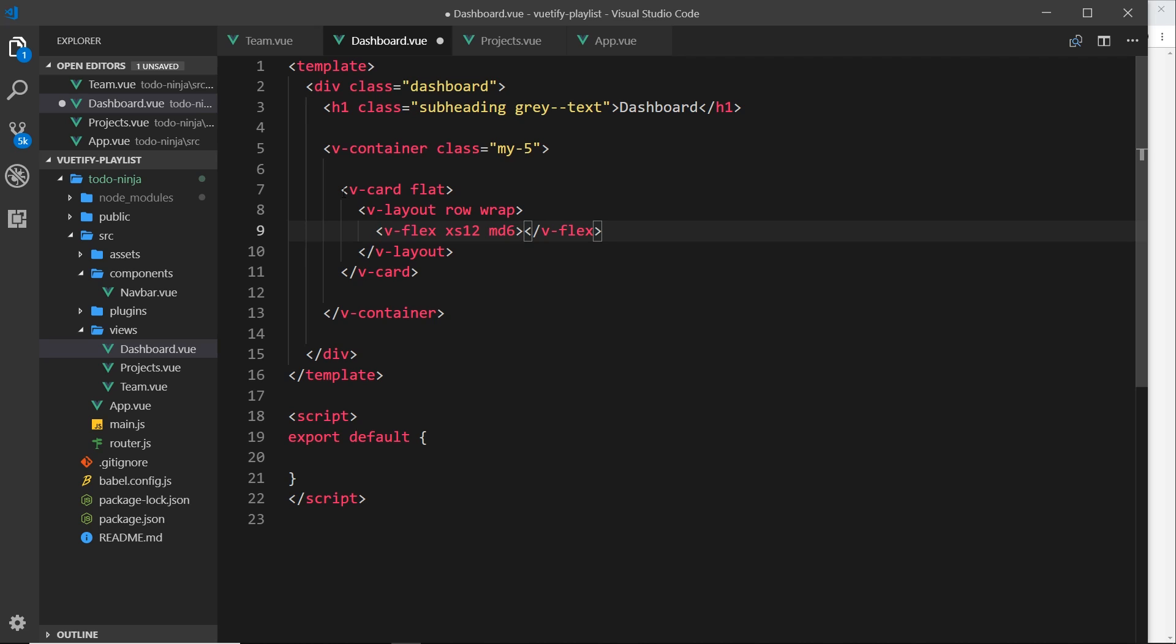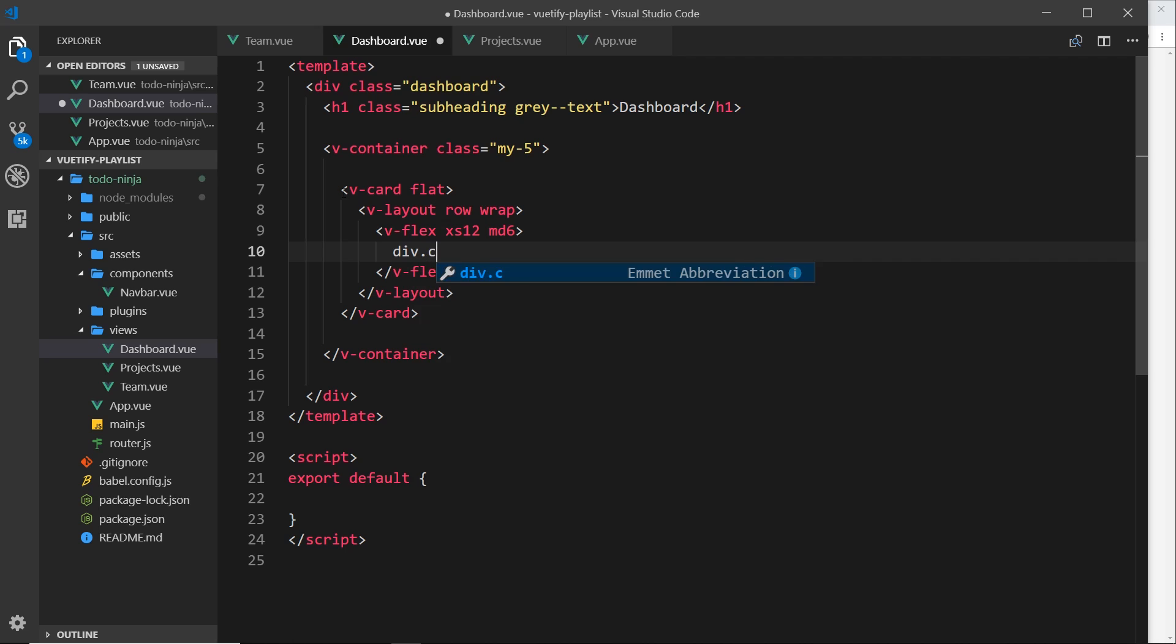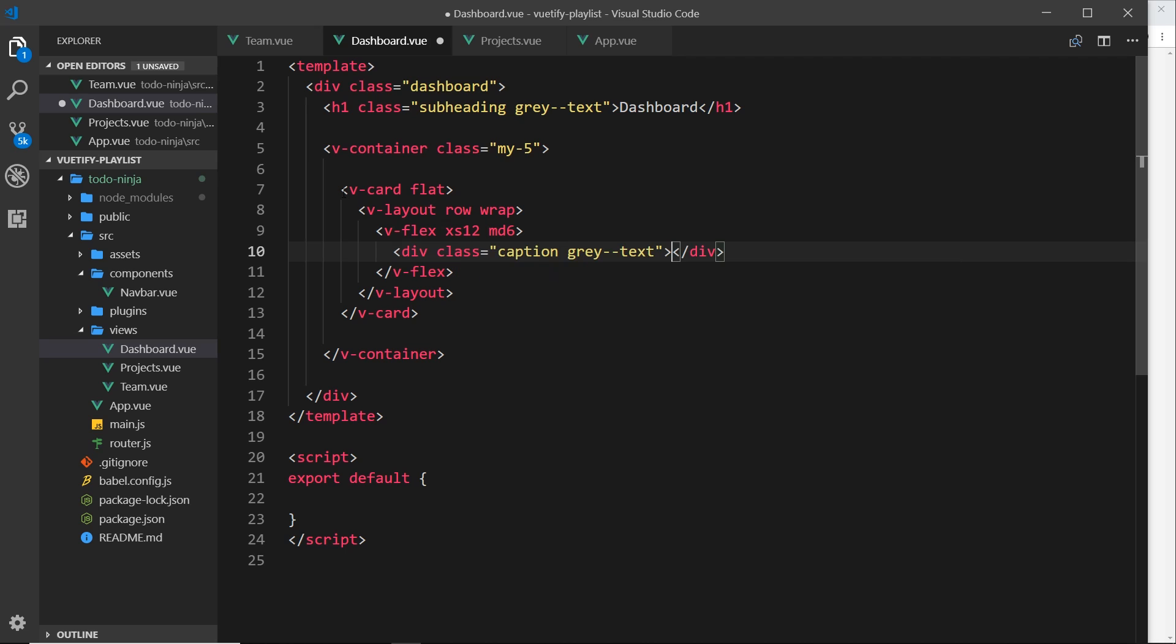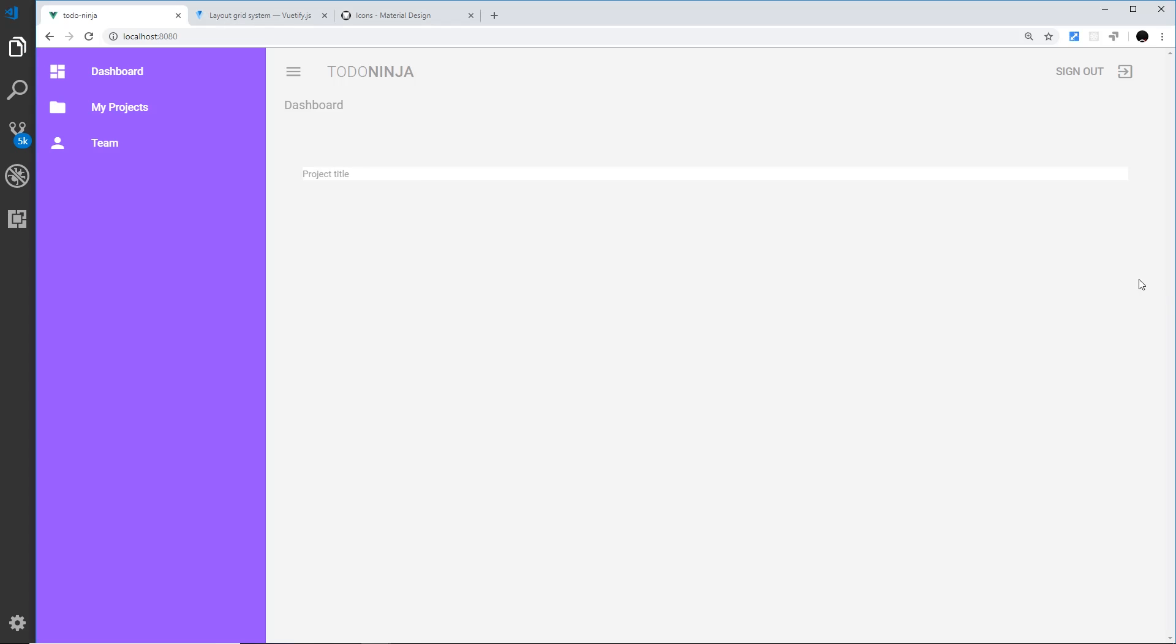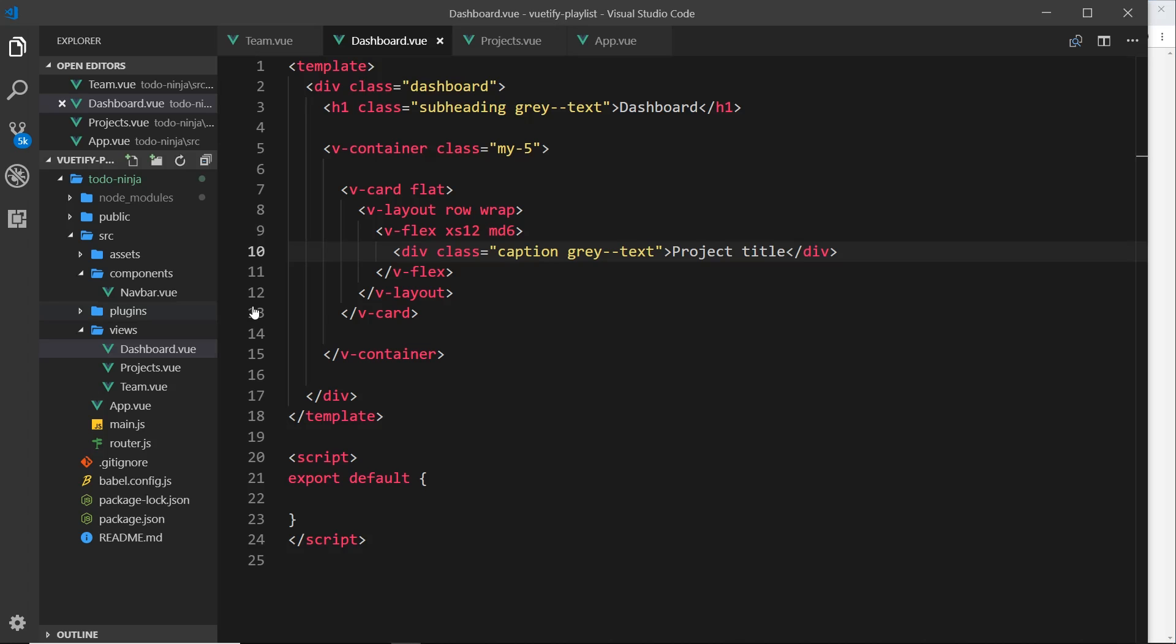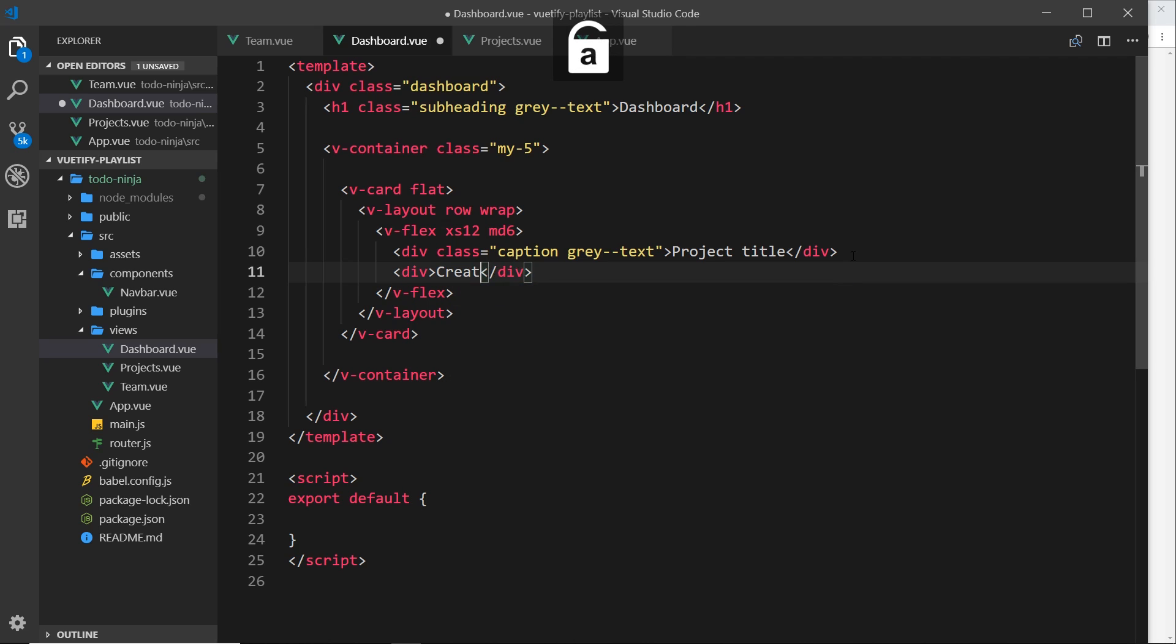Okay, so this is the title. Now the title is going to have a little heading, and that is going to be inside a div. So I'll say div and then give this a class of caption because we want it to be quite small, and also gray--text. So we'll say 'project title'. This is just going to sit just above the actual title. So if we preview this, it's going to look something like that. And then the project title is going to be underneath it. So if I come down here and do another div, and this time inside we'll say 'create a new website'. Save that, then that's going to sit underneath this.